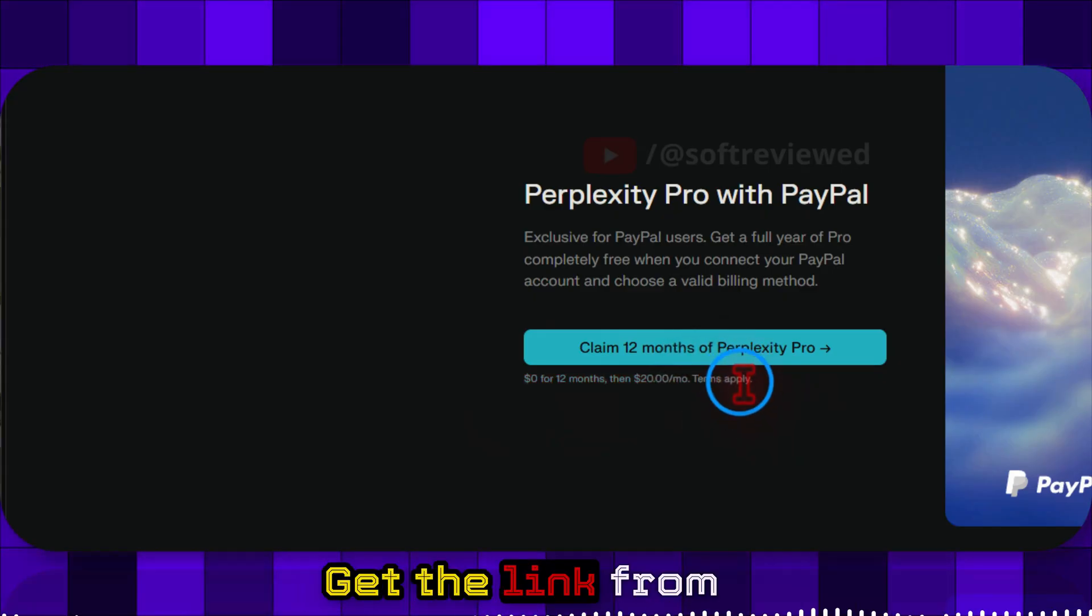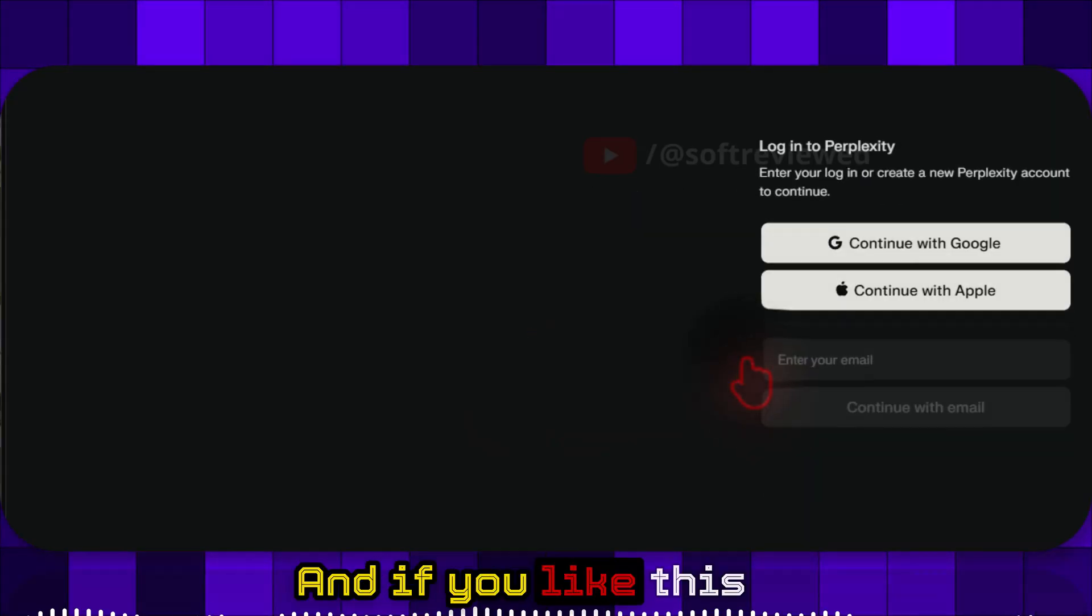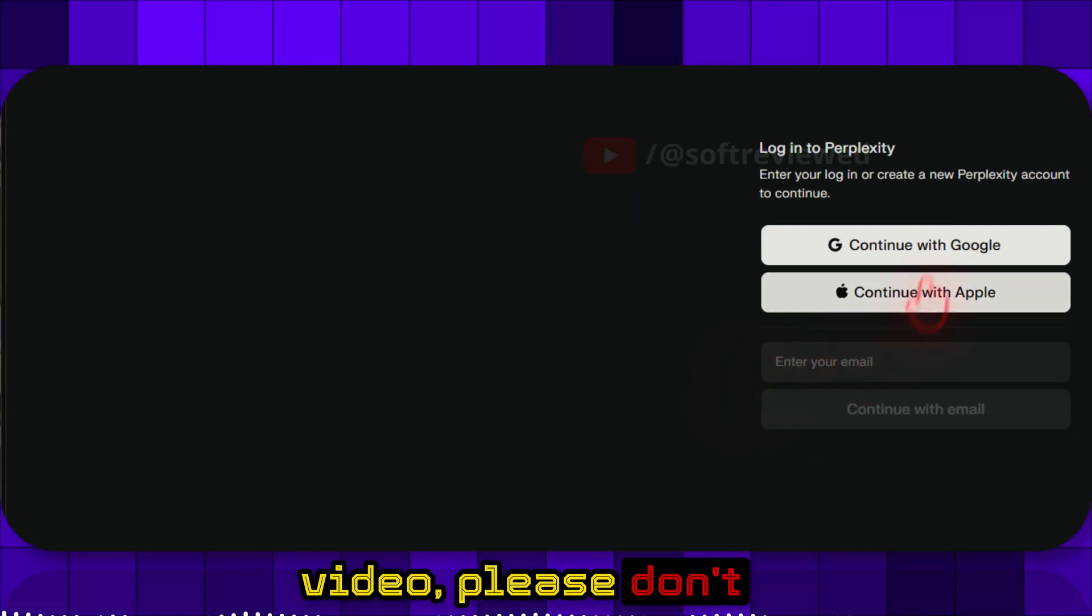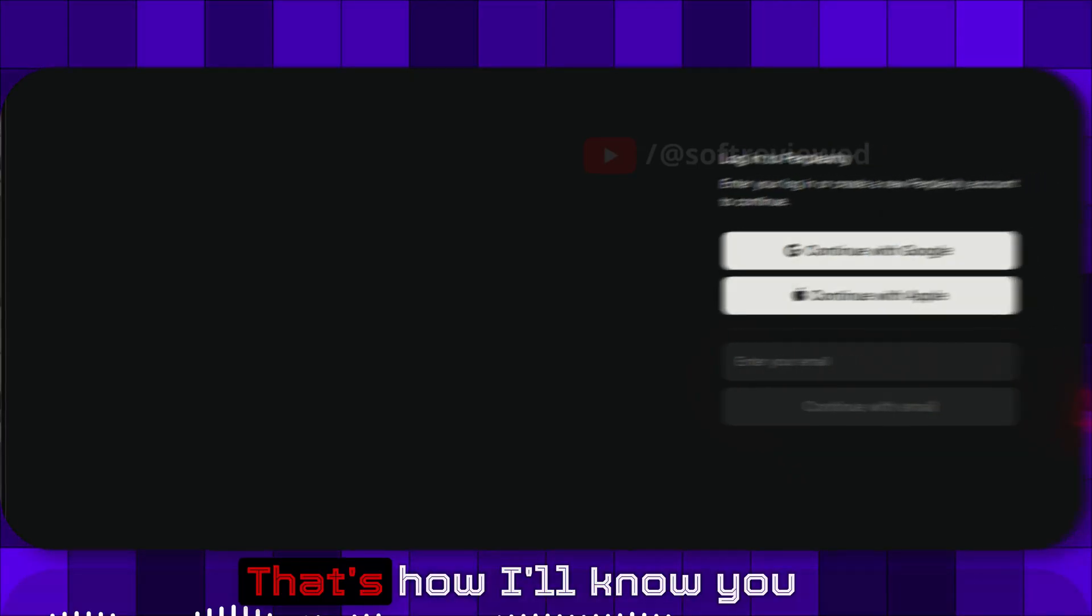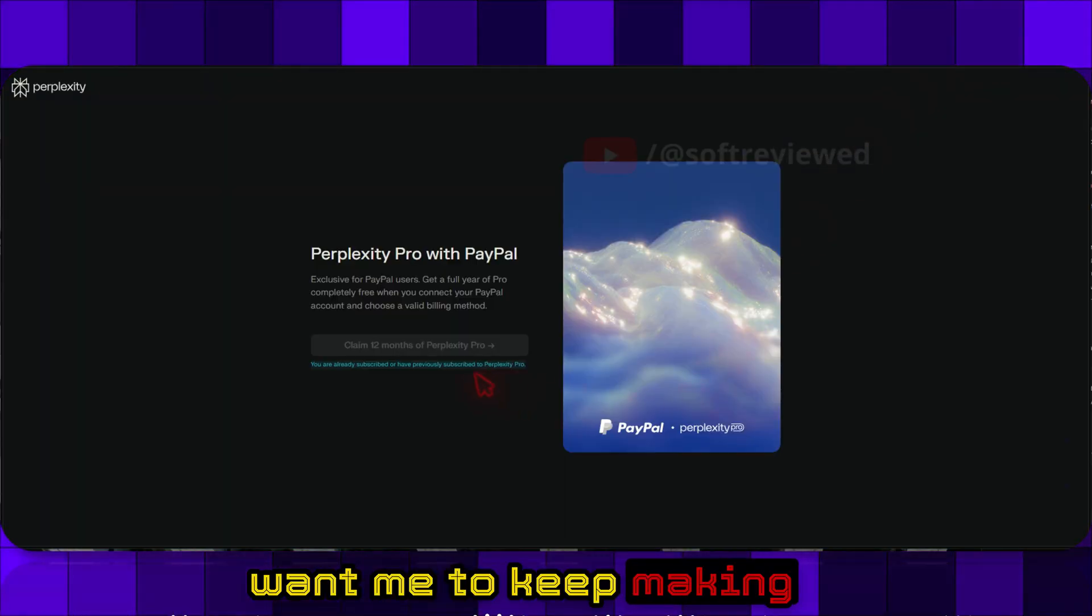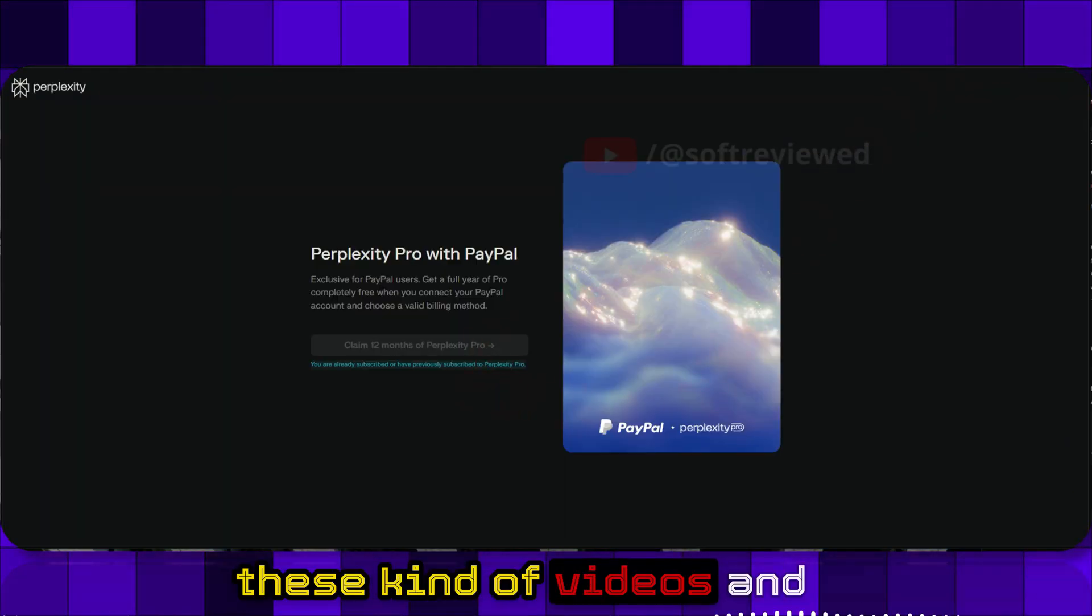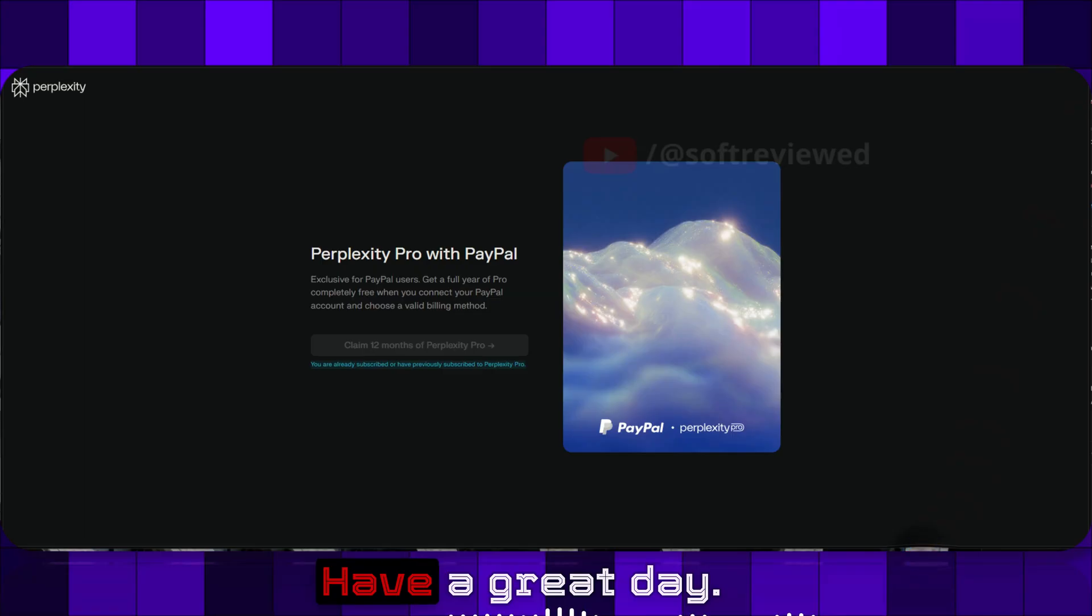Get the link from the description, and if you like this video, please don't forget to share and subscribe. That's how I'll know you want me to keep making these kind of videos. Thank you for watching and have a great day.